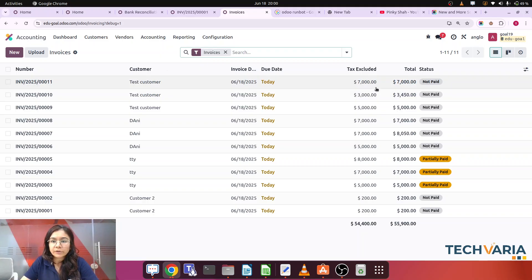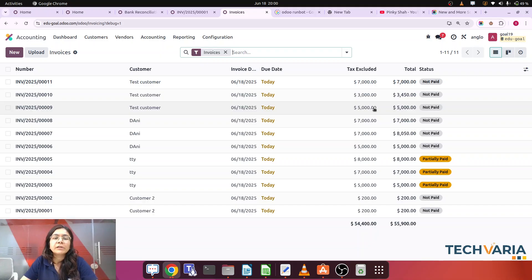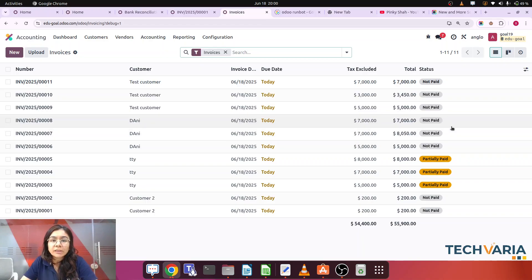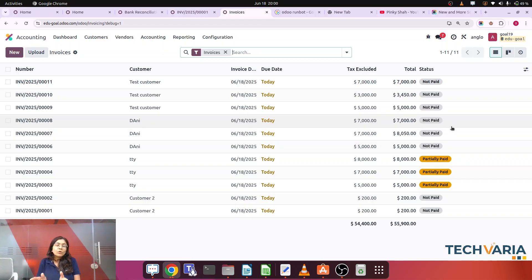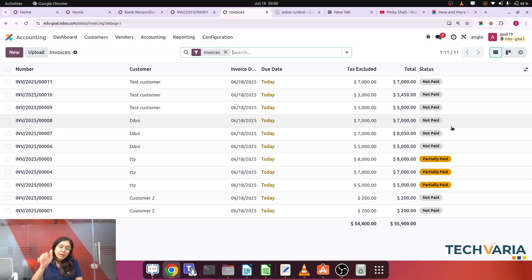If we check the list view of invoices for that customer, you can see seven thousand, three thousand, and five thousand — the total invoice amount for that customer is fifteen thousand. There is no payment received yet. Now the customer made a lump sum payment of ten thousand and asked us to settle it against these three invoices.